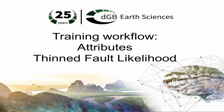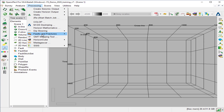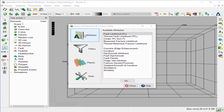The TFL is used as input to compute the proximity and density of fracture in a given area. We launch the fault and fracture control center from Processing, then Fault and Fracture, or from the icon. Then under Attributes, we select Thin Fault Likelihood, TFL, and click Go.